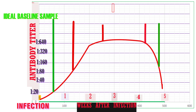If the sample is collected on the second week as the baseline sample and the second sample is collected after a week, the titer remains the same or increases. For samples collected after the third or fourth week of disease, there will be a decrease in the titer as the antibody level starts decreasing.